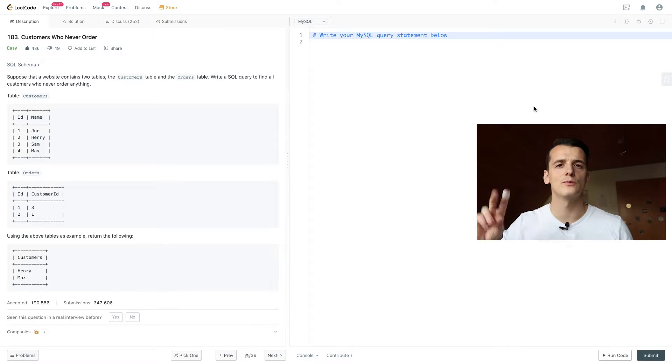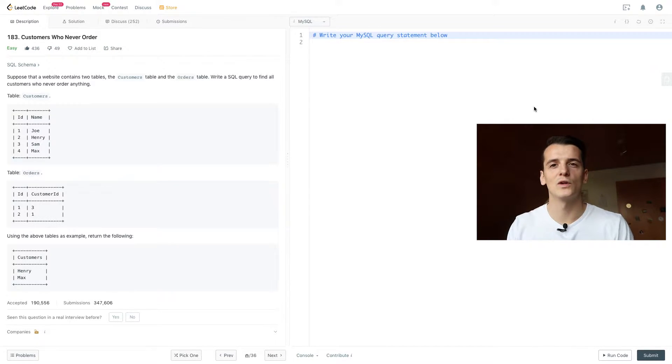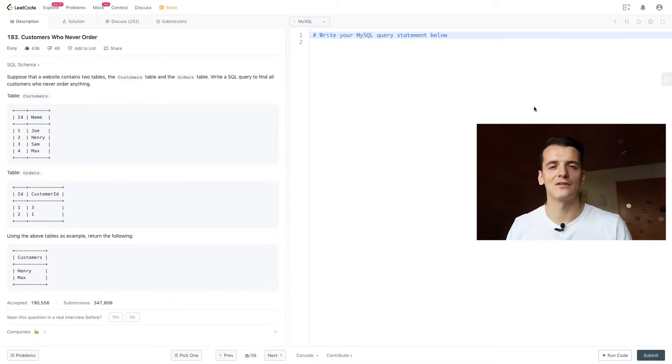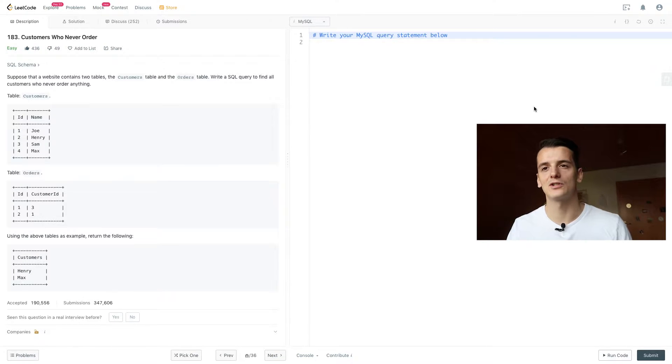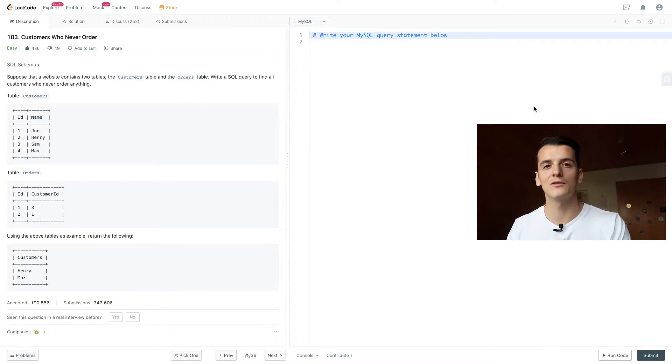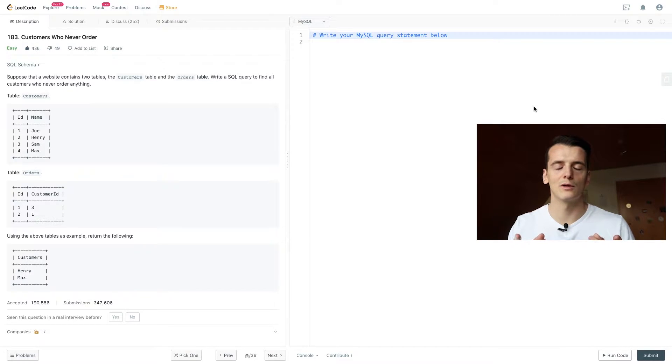I'm going to go through two approaches in this video: one using LEFT JOIN and one using NOT IN. If you look at this problem statement and the explanation I just gave, which is we have something in one table but not in the other one, you should probably always think of a LEFT JOIN first, and that's what we're going to start with.